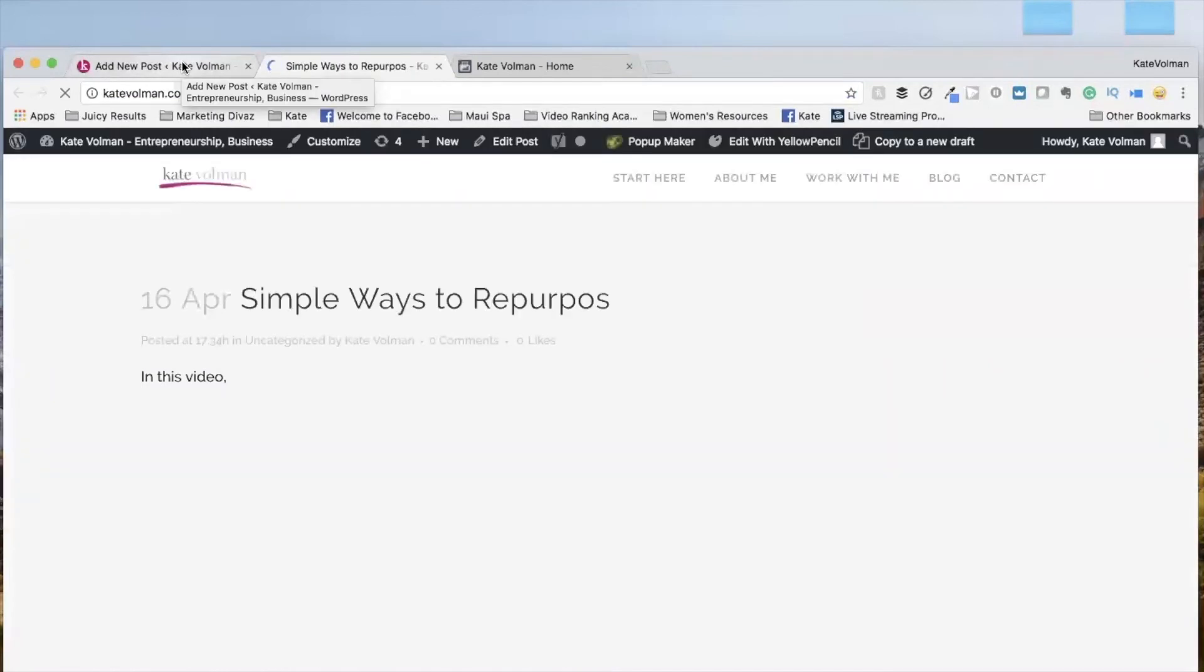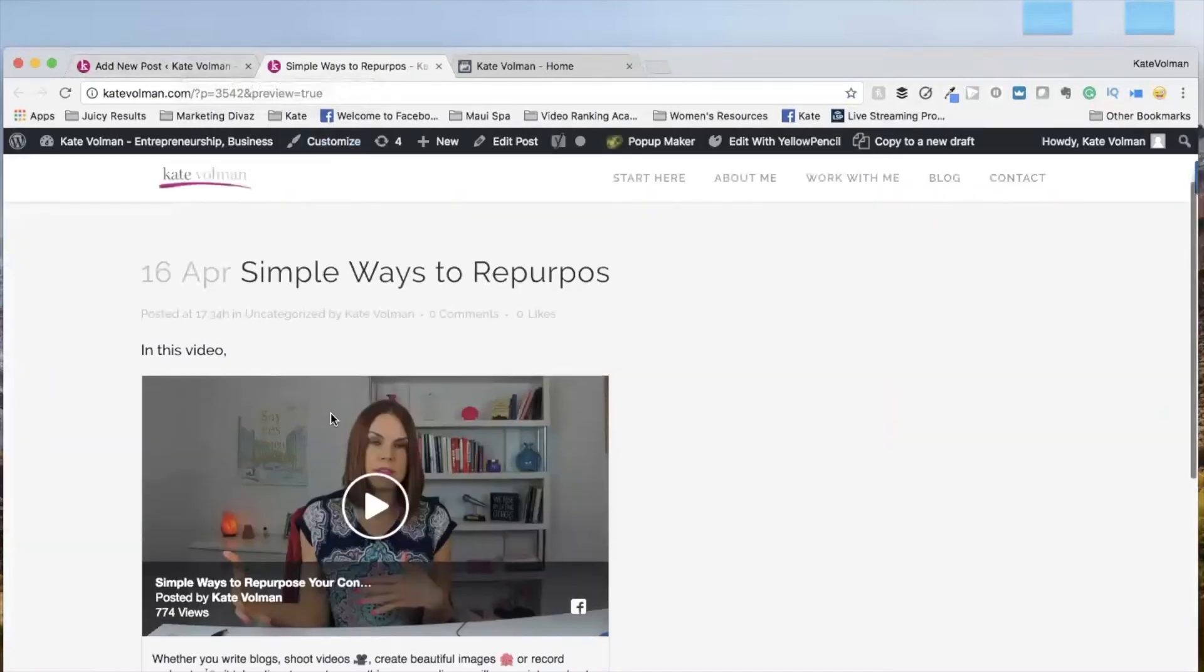All right. So that's what the blog post looks like. Simple ways to repurpose content.